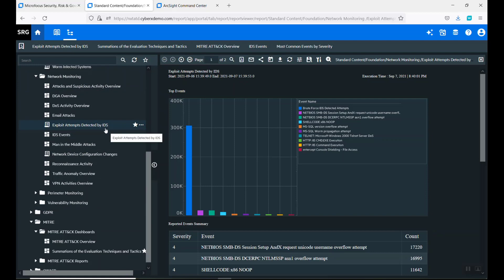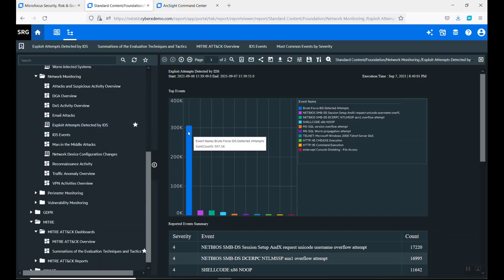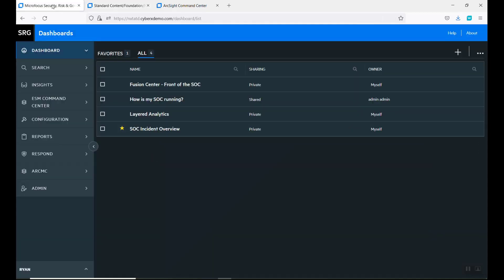You could see that we have a lot of activity around a brute force, detected attempts. This definitely gets my heckles up, so I need to now start going and doing some searching.